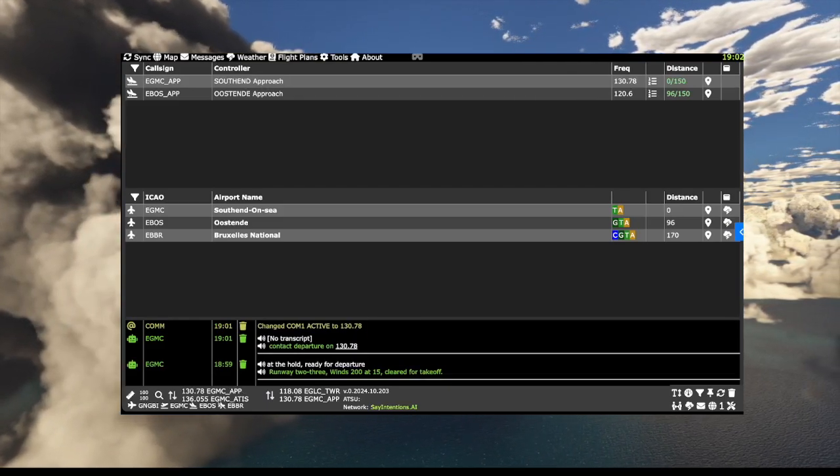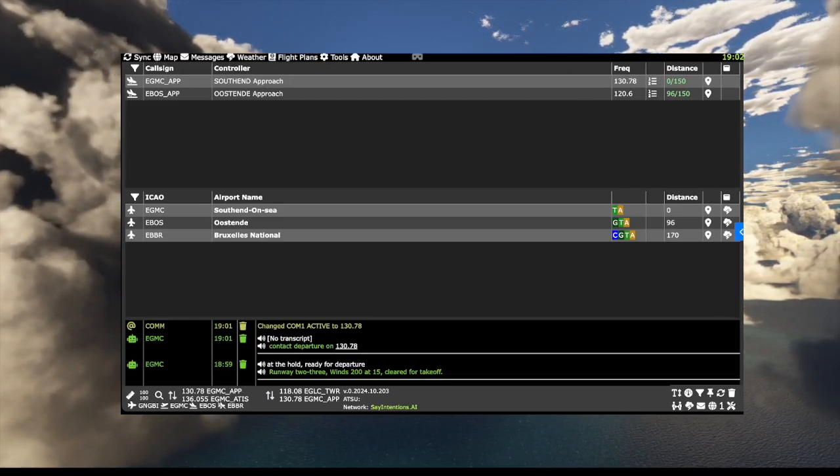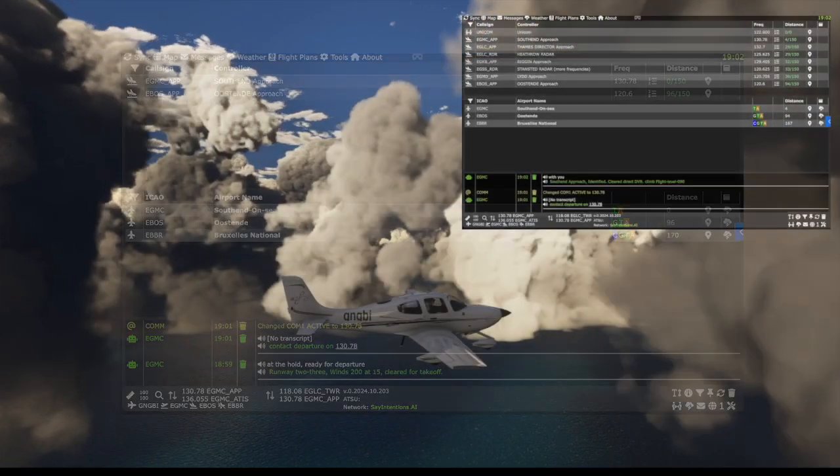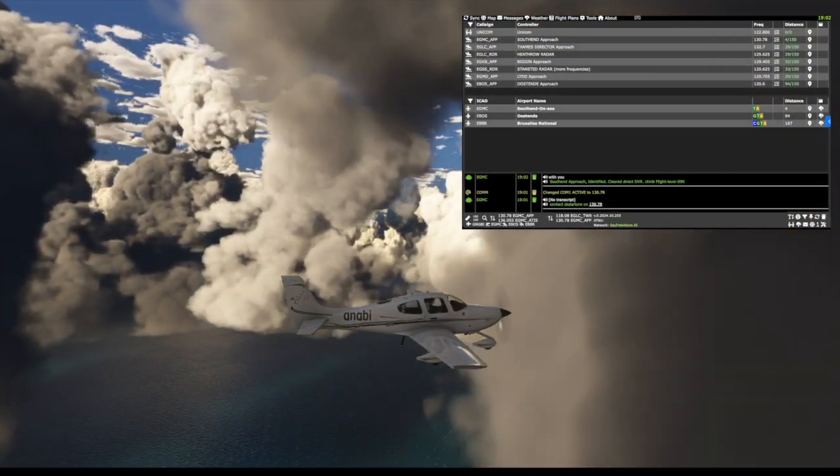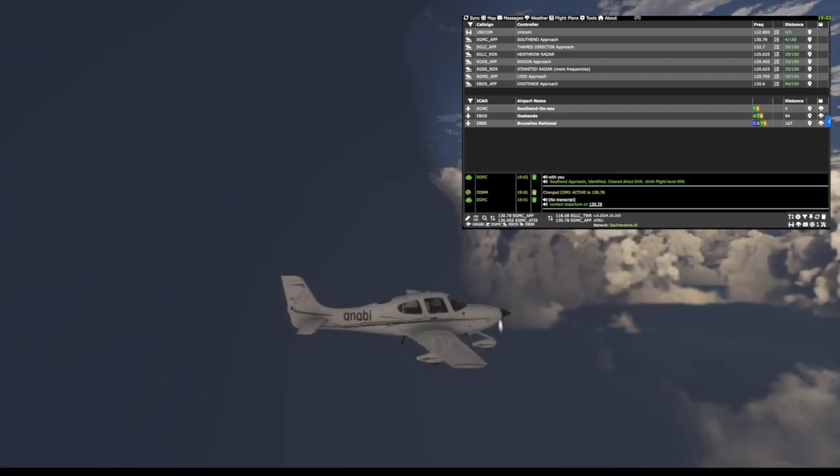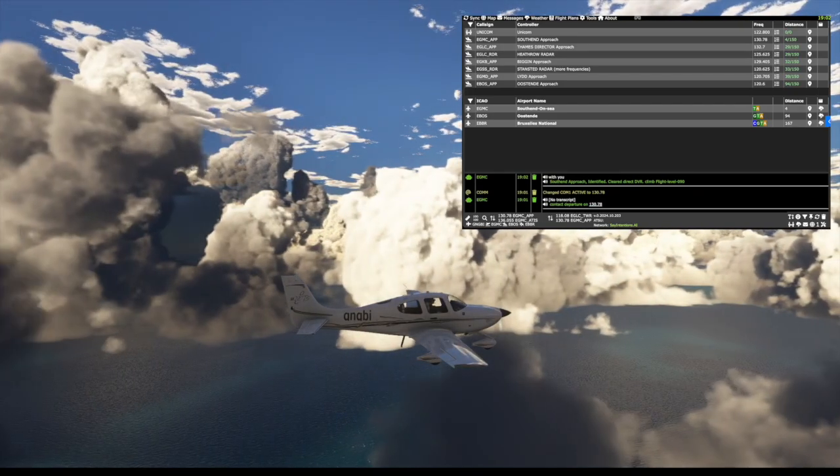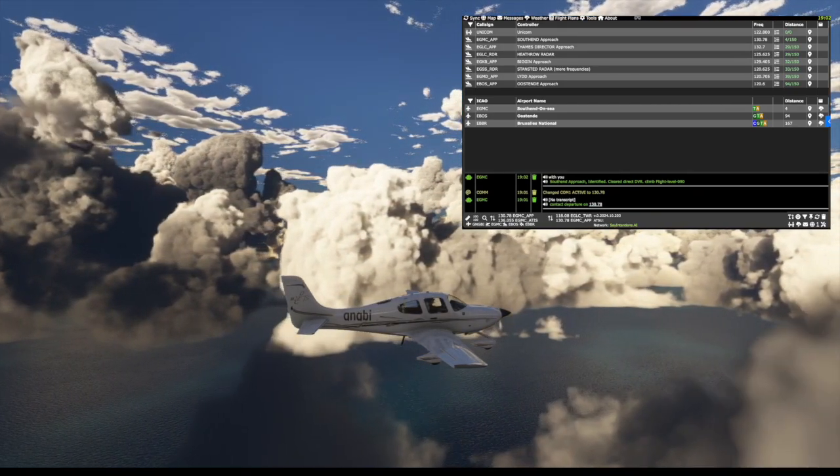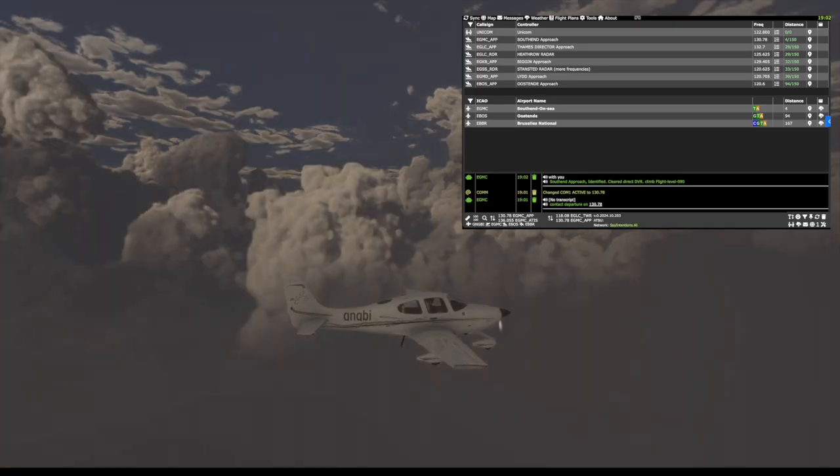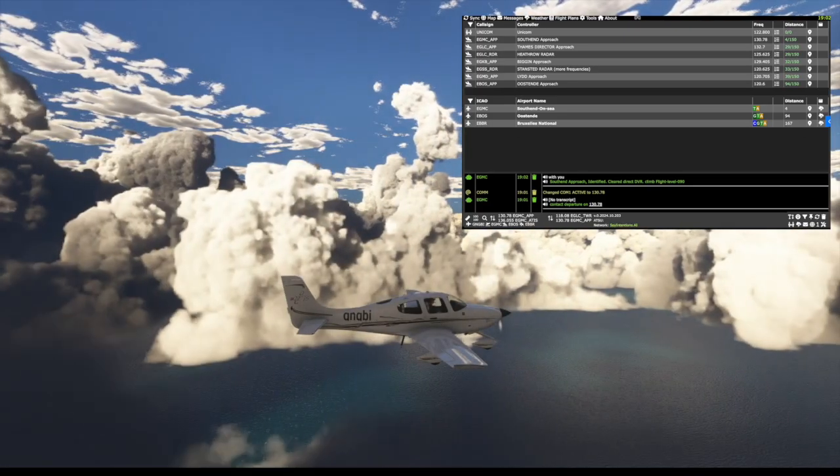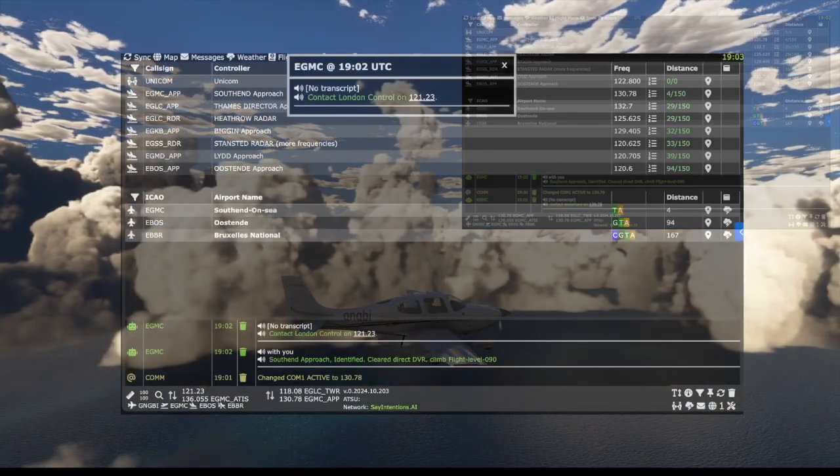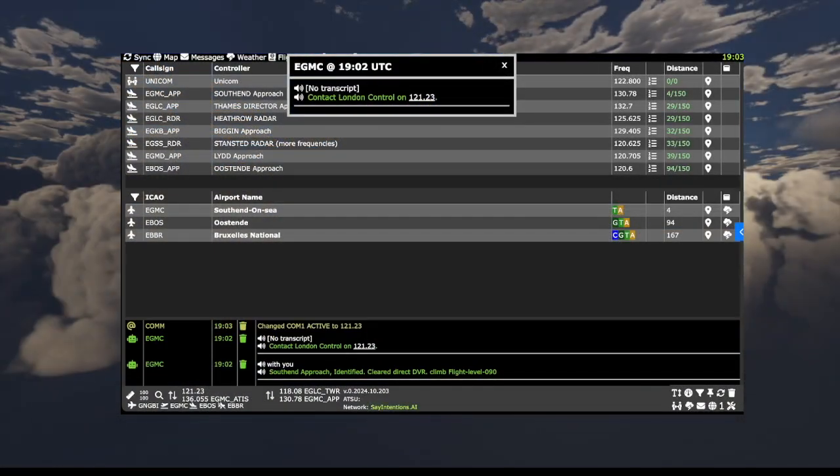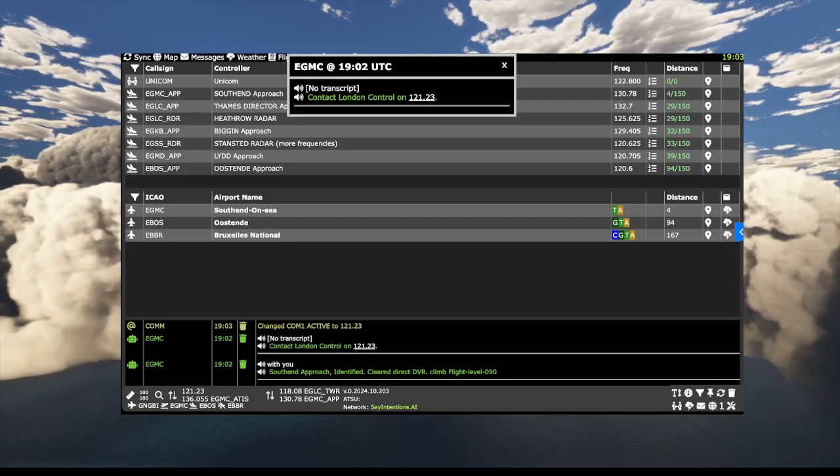Southend approach, Gulf November Gulf Bravo India with you. Gulf November Gulf Bravo India, Southend approach, identified. Clear direct DVR, climb flight level 090. Gulf Bravo India, contact London control on 121.23.